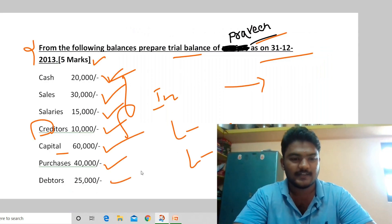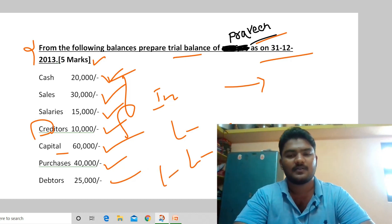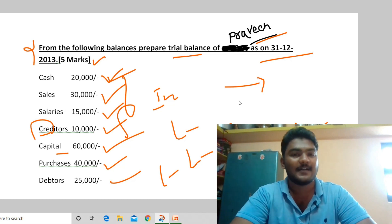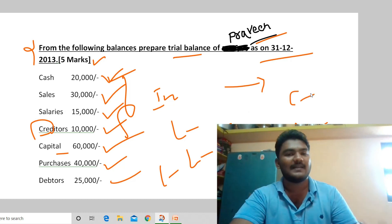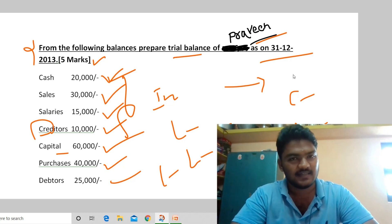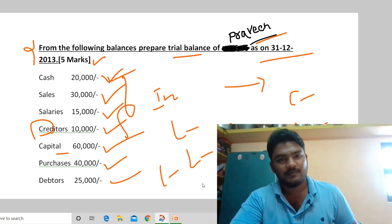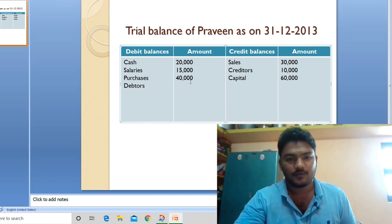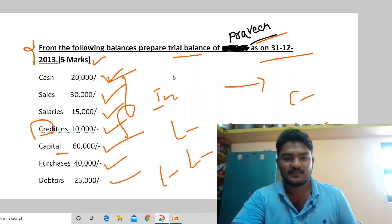Last transaction: debtors 25,000. Debtors are customers who purchased on credit and will pay us in future. They are an asset, so as per the rule we record debtors in the debit balances column. Record debtors 25,000 in the debit balances column.